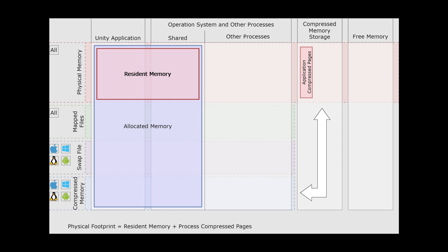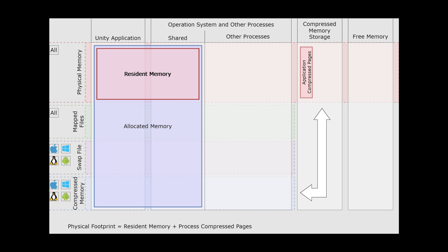This diagram shows how memory is used in Unity. The section at the top is resident memory. This is the actual memory used in the system RAM. There needs to be enough actual space on RAM for the game to run.